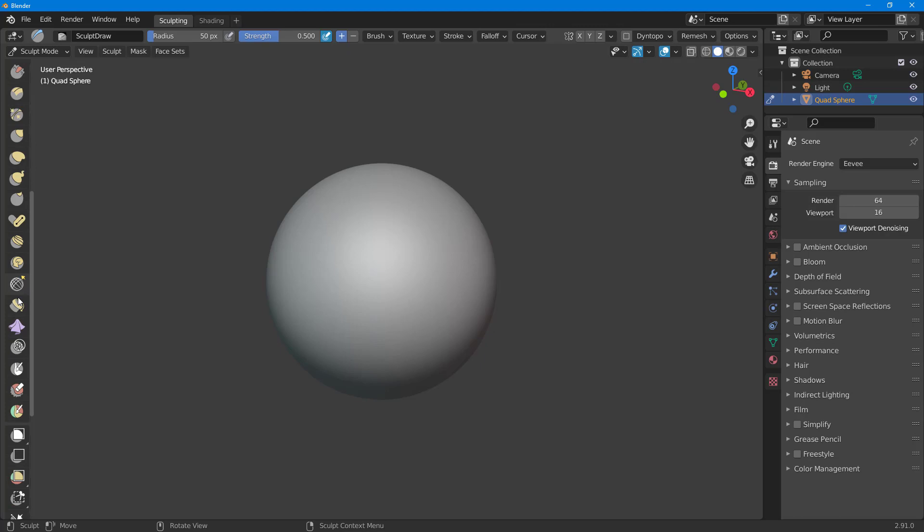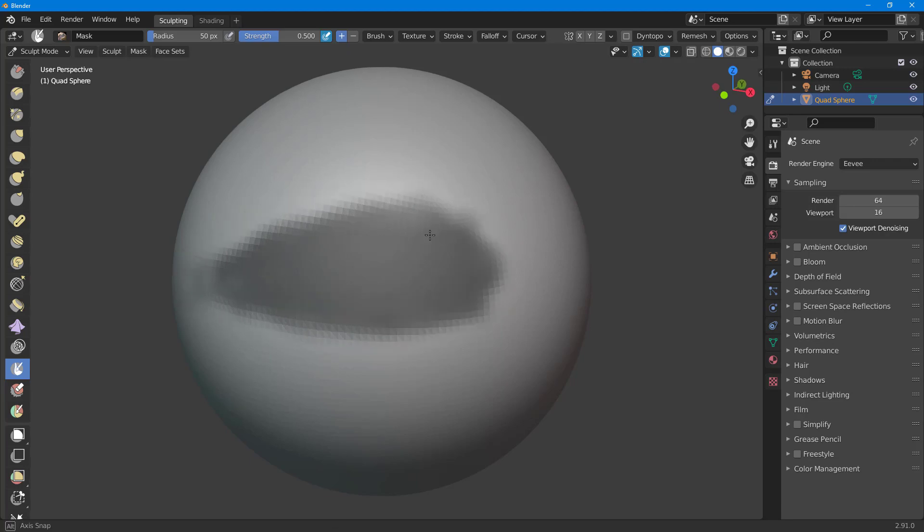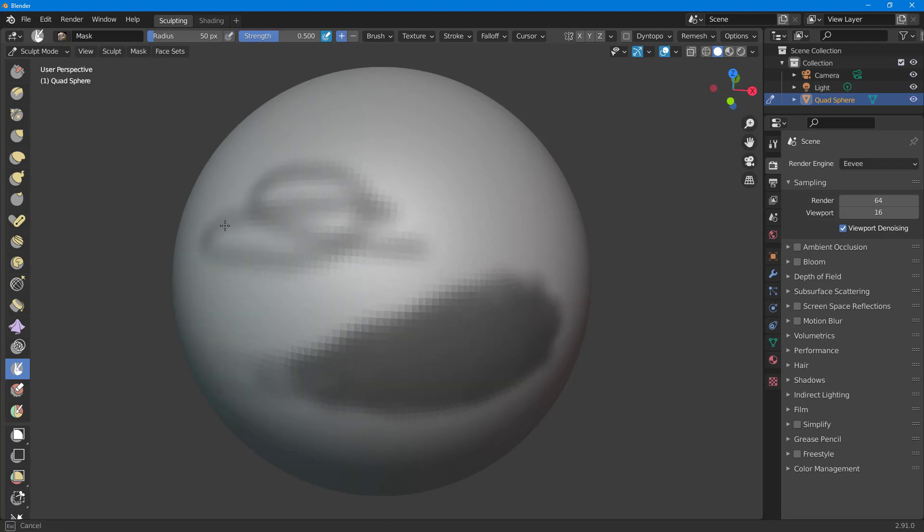So I'm just going to go around onto the mask tool while I'm on my sculpting mode and draw out the mask just like this. Once I draw out the mask, you can see that I can just draw it around just like this.